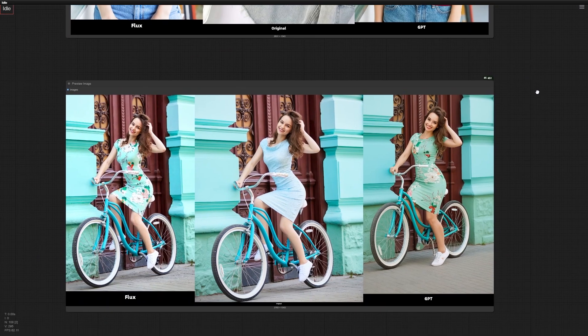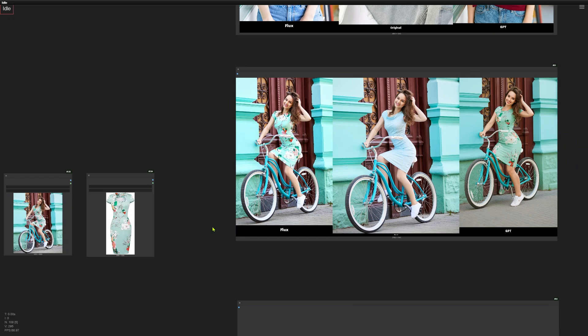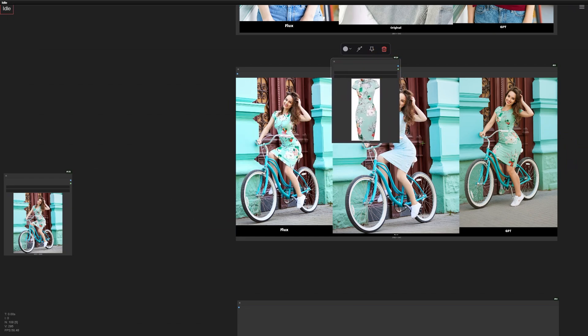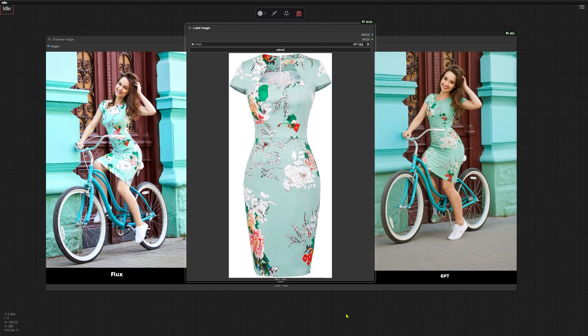This will show you some good ways to use the Flux Context model. Let's try something a bit harder. This middle image is our input — the job is to put this dress on the woman riding the bicycle. You can see right away that Flux Context did a better job. Now let's look at the original dress. The output isn't perfect here either — the neckline of the dress is different from the original. So when it comes to image editing, we can't always expect a perfect result with just one click.